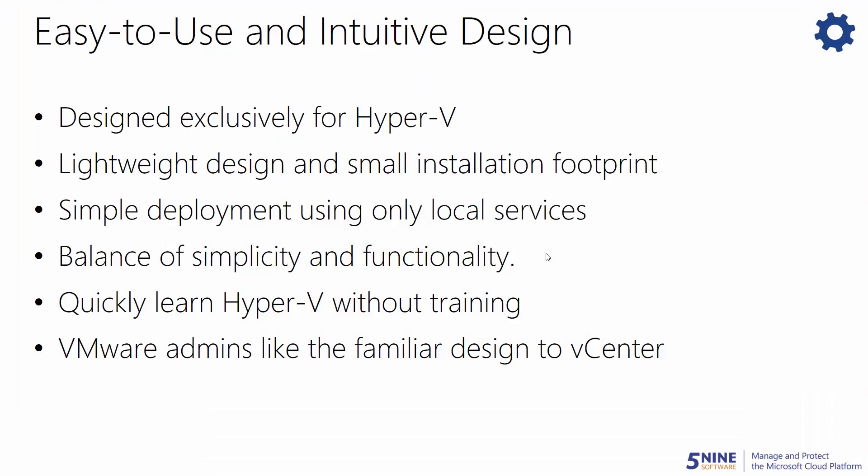5nine Manager has an easy-to-use and intuitive design, as it was designed exclusively for Hyper-V with the goal of providing the easiest management experience for both new or experienced users. The lightweight design and small installation footprint makes deployment quick and easy. And 5nine Manager also provides an intuitive layout for the powerful features to keep an ideal balance of simplicity and functionality. Now, anyone can quickly learn Hyper-V, especially VMware administrators, as it has a clean design interface that looks like vCenter to offer a more familiar management experience.